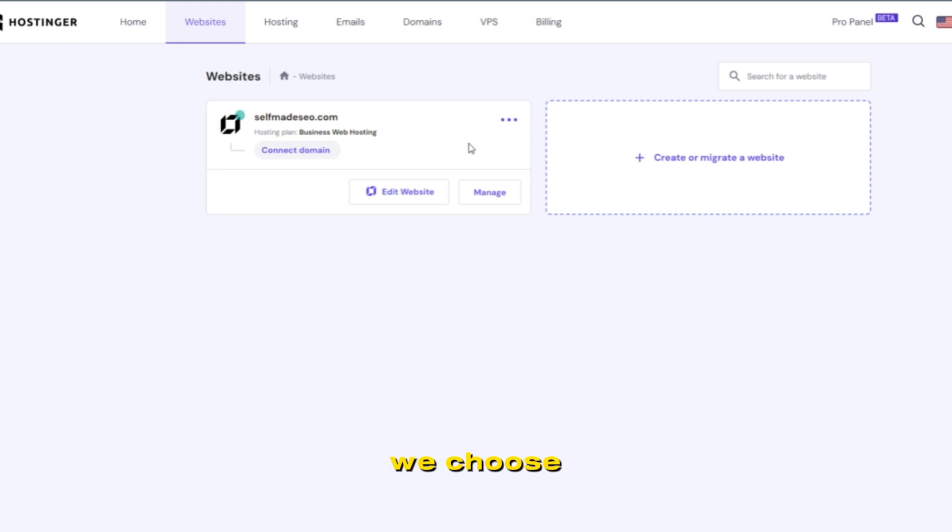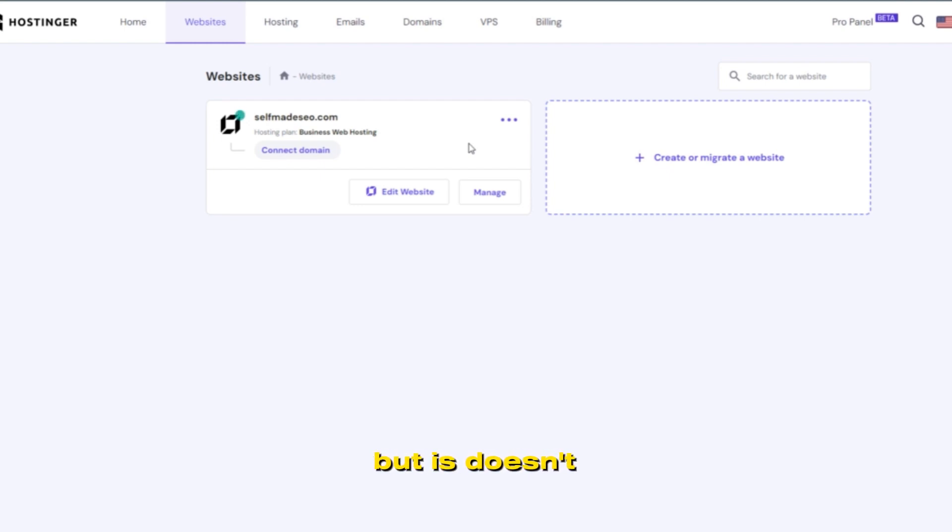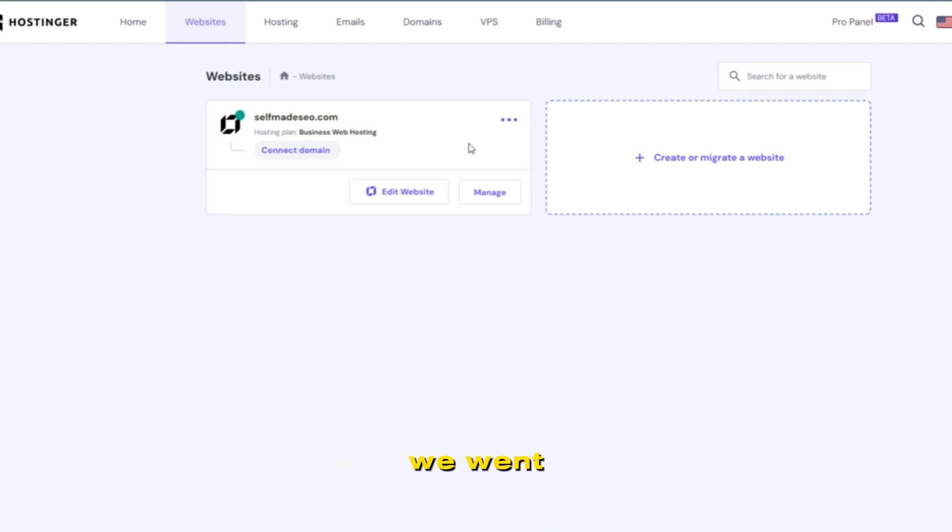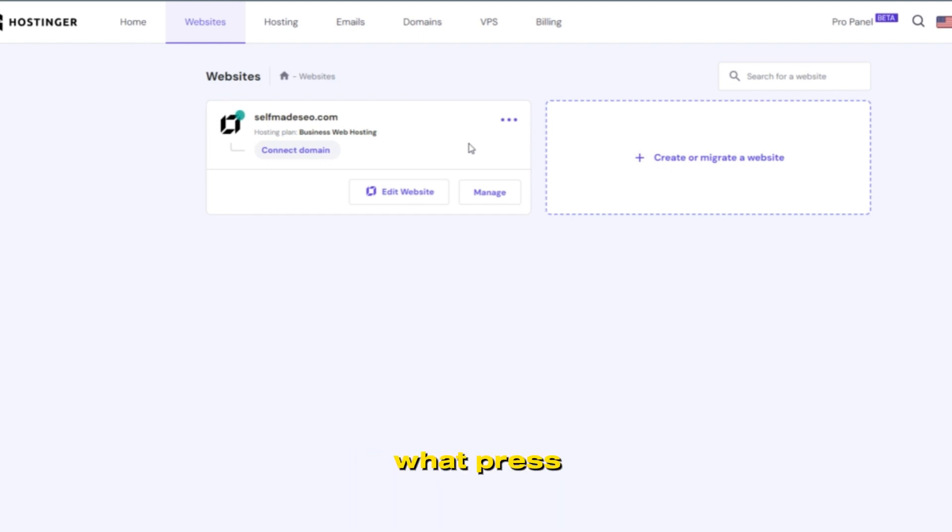Whenever we choose AI to make a website, it's good, but it doesn't have professional templates and plugins and the things we want. But if we design a website on WordPress and manage it through WordPress dashboard, it makes us more professional and looks good.